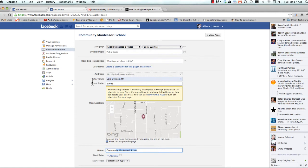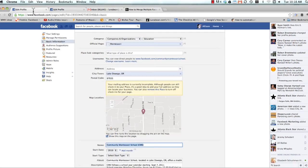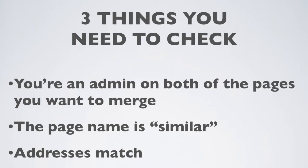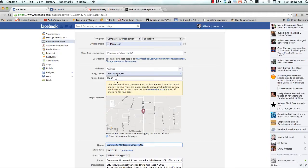The last thing you want to check is that if you are a place page with a physical address, you need to make sure that the two addresses match up. So once you have those three things checked: admin, similar page name, and address, you should get the merge page link. And in this case, we have that link, and I'm going to show you how to merge the two pages when everything goes nice and smoothly. So let's go ahead and do it.